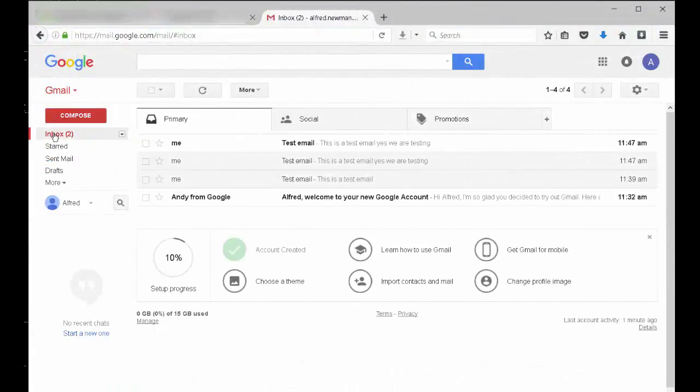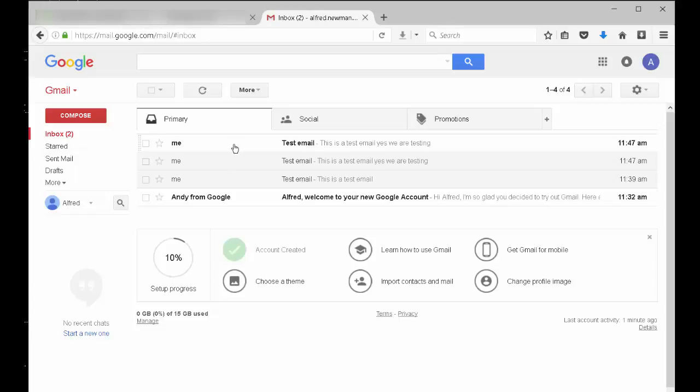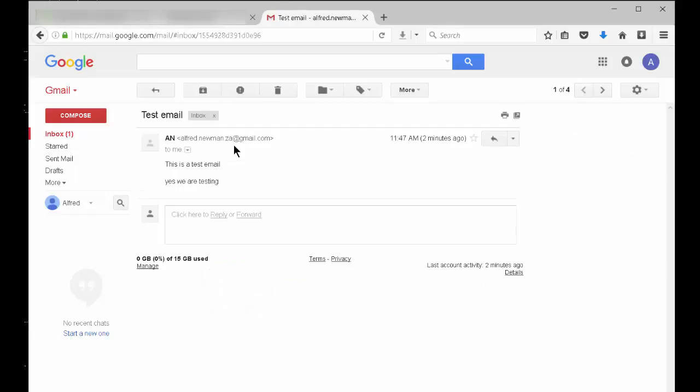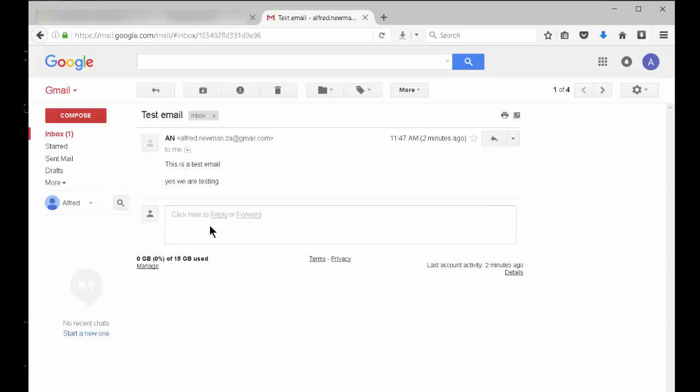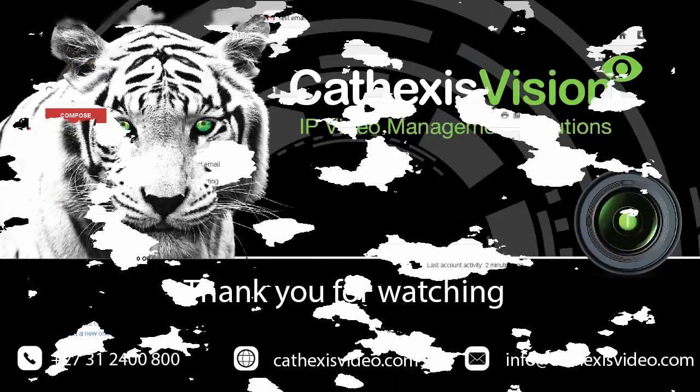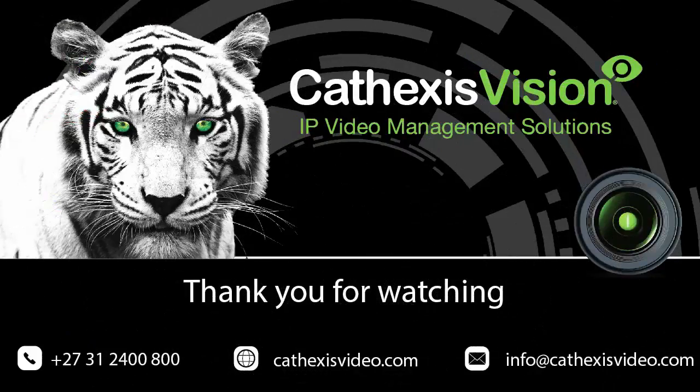A quick check of the recipient's email will show the email received and the format it arrives in. We have configured the email feature on Cathexis Vision. Thank you for watching.